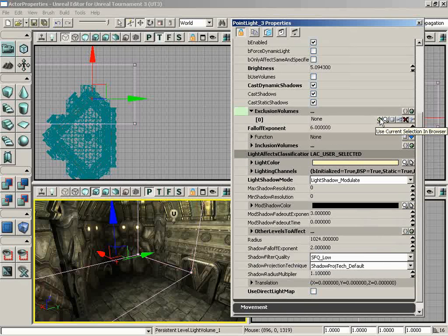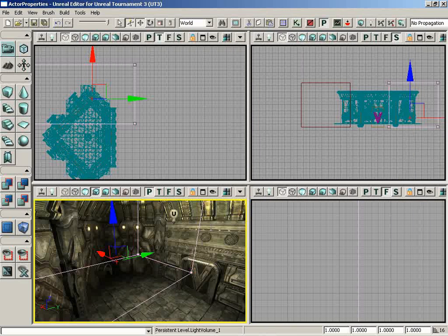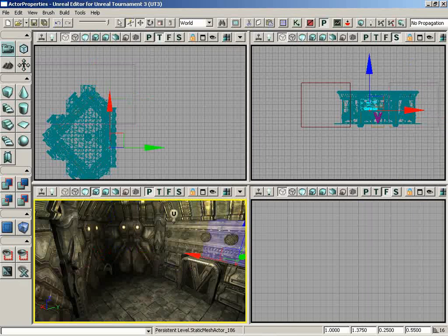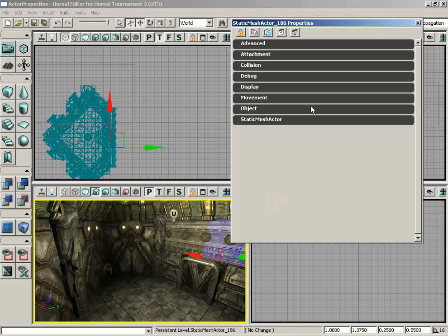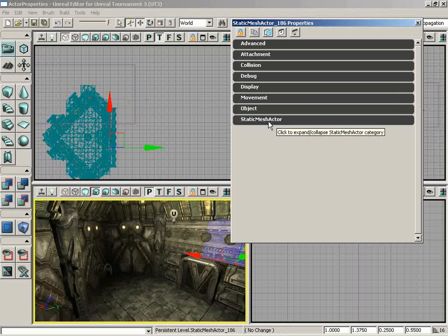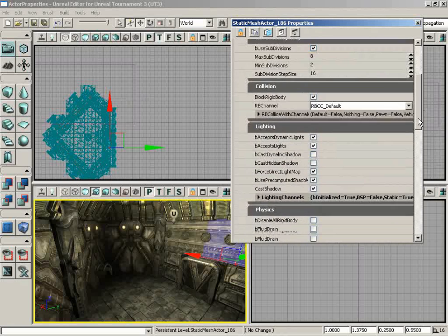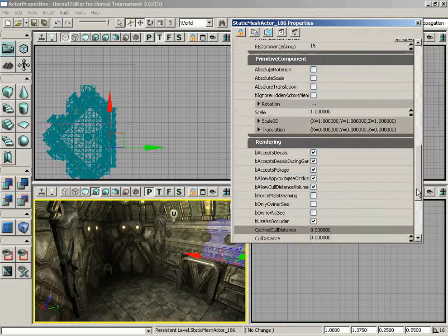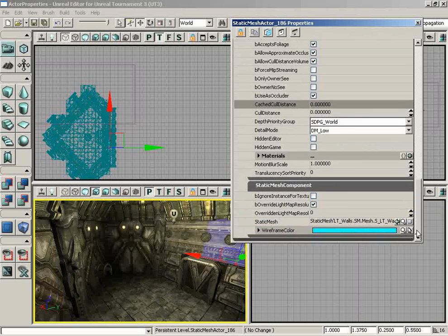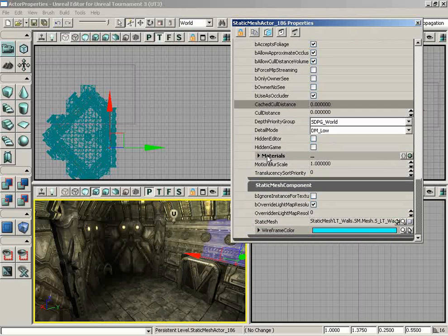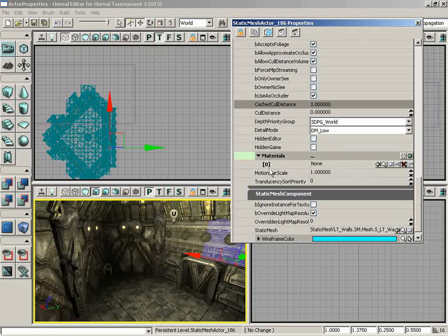So I'm going to select a static mesh and I'll double-click that mesh to open up the Actor Properties window for that mesh. Let's expand Static Mesh Actor and then expand Static Mesh Component. If we scroll way down toward the bottom, we have Materials. We can expand this and notice there's currently nothing in here. We have no materials listed. So I would need to, as before, add a new item, and I get index 0.